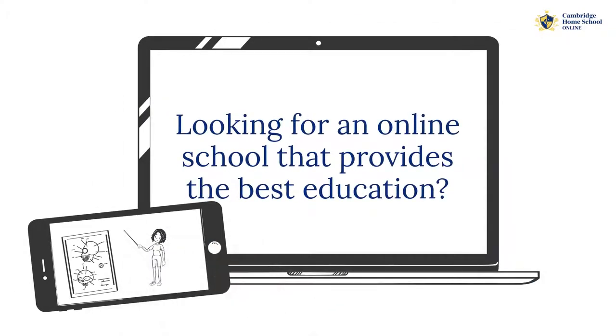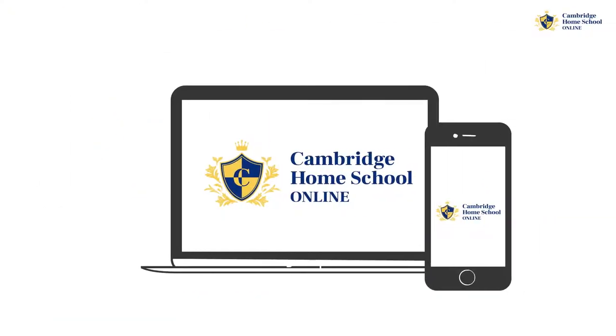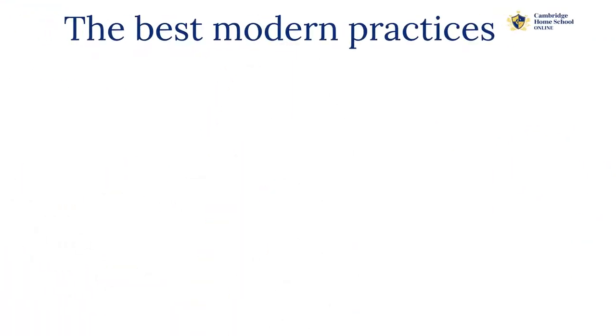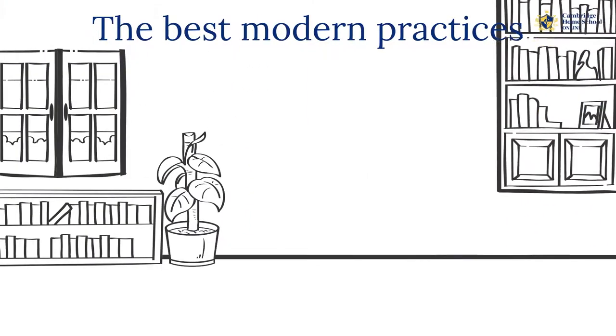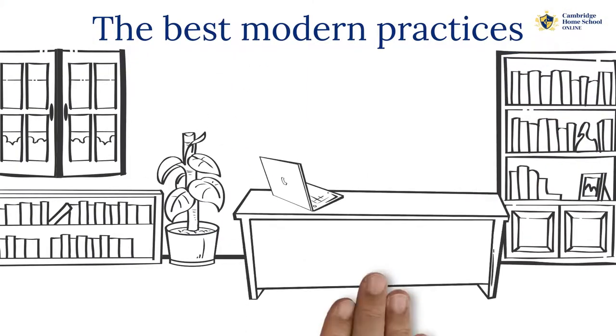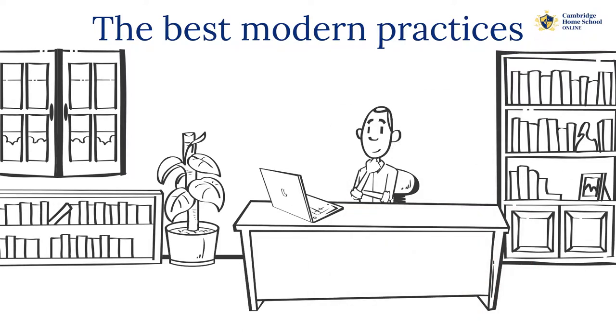If you're looking for an online school that provides the best education, then look no further than Cambridge Homeschool Online. We utilize the best modern practices to ensure that your child gets the help they need to excel in their exams.